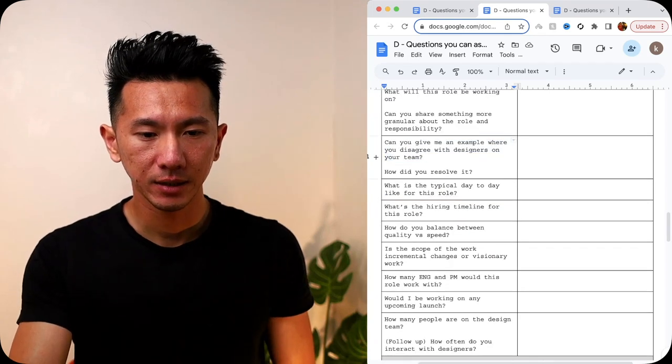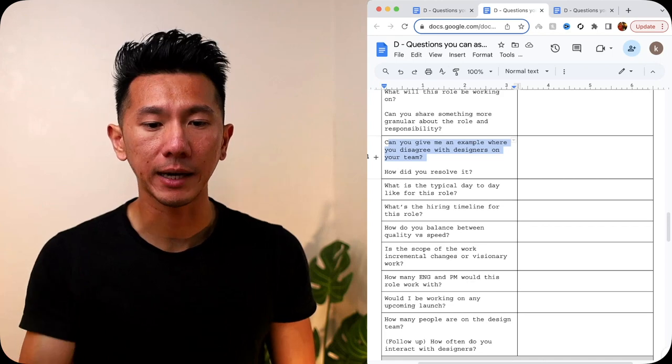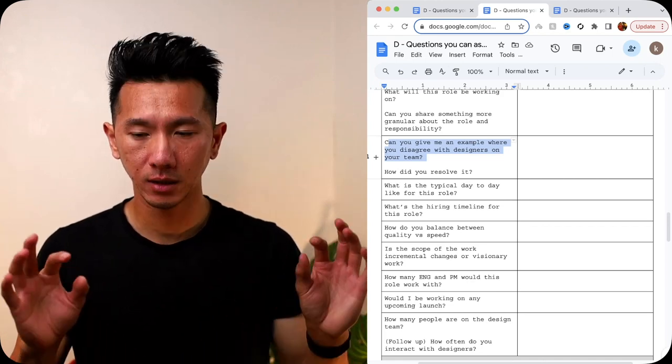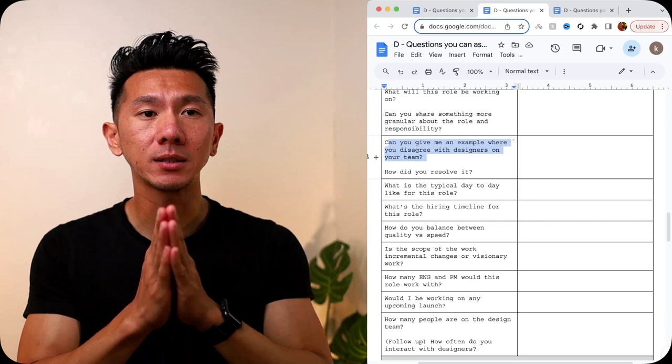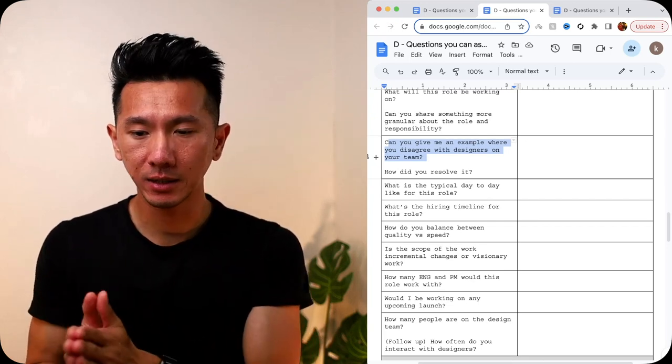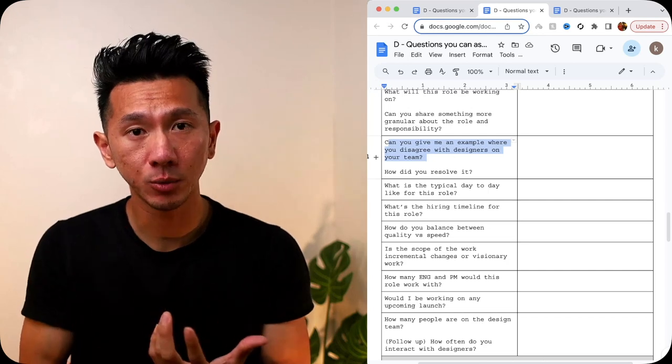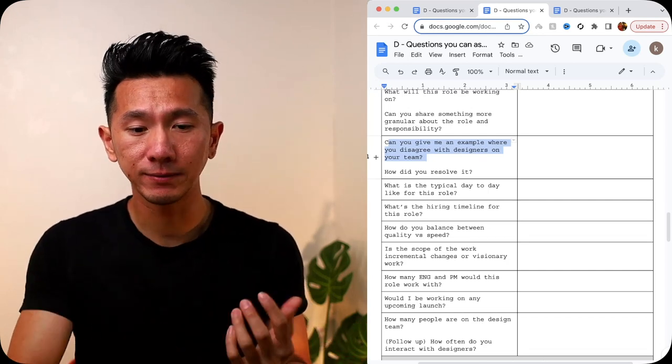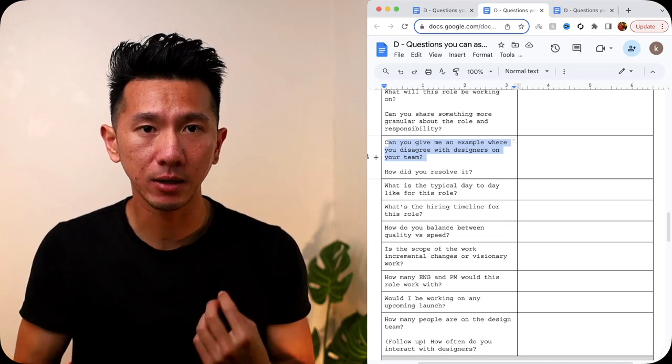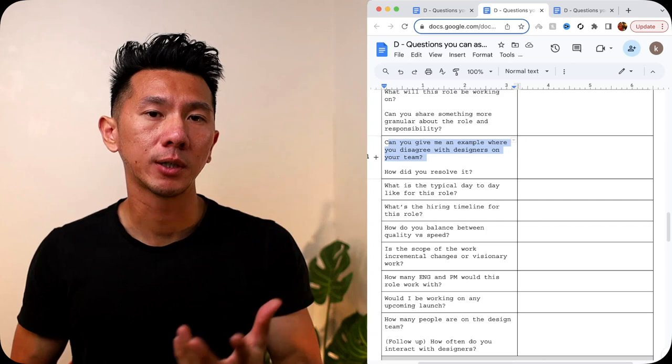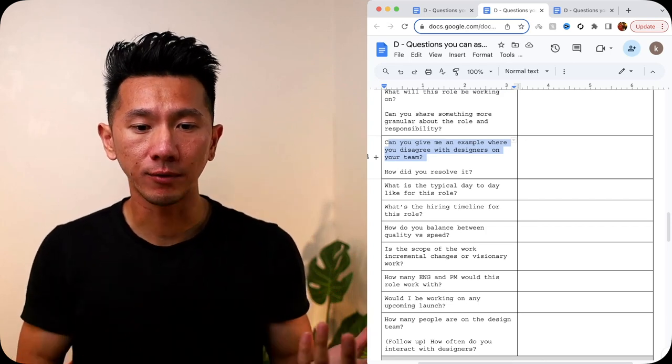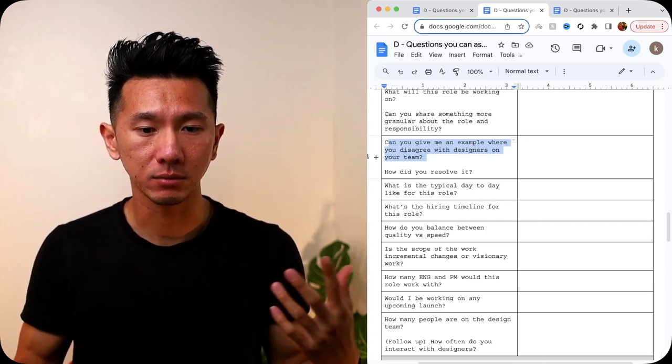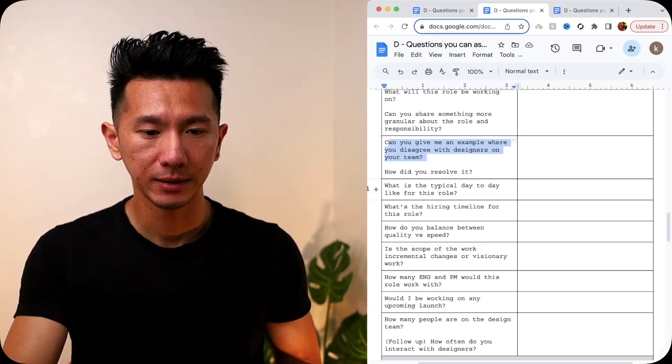Next, can you give an example where you disagree with designers on your team and how you resolve it? Classic conflict resolution. Conflict resolution means a lot to some people. For some, they like really flexible and lenient and they adapt to the situation well, so it might not be an issue for them or less of an issue. So if this is something that you care about a lot, something that will affect you a lot, and then you want to make sure your manager, your boss can resolve conflicts well, and in a great way that you like, then make sure you ask this question.